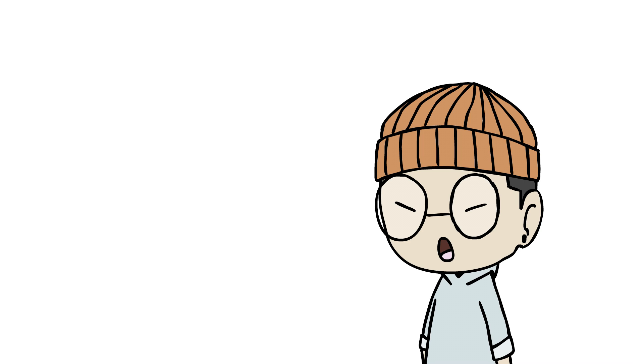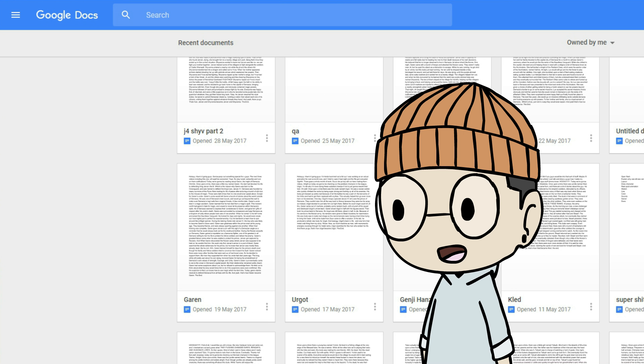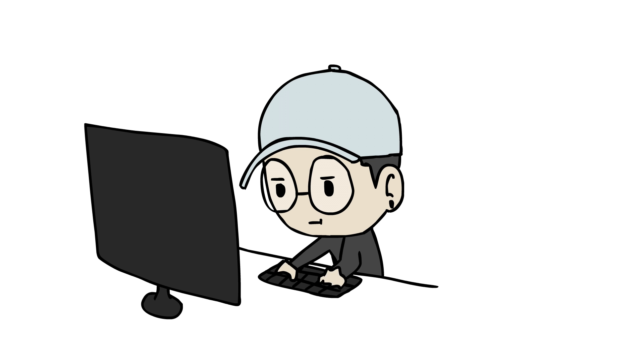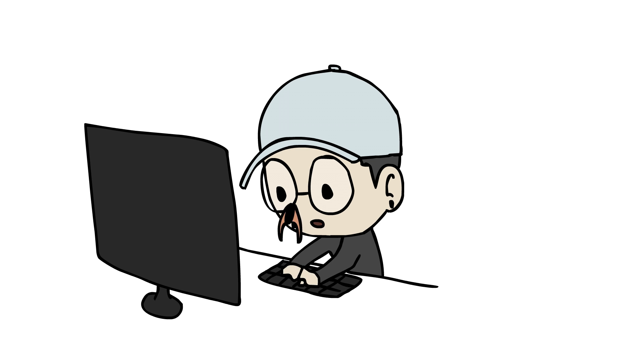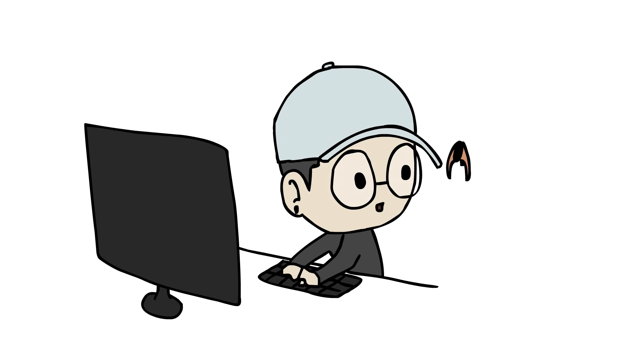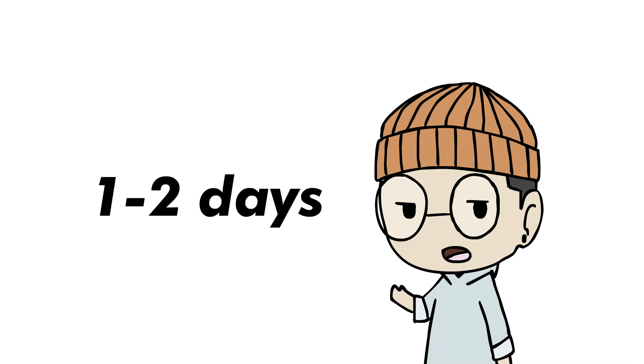First thing we gotta do is write a script. I use Google Docs for that because it's free and easy to use. I usually spend about one to three hours working on a script if I don't get distracted or procrastinate, so actually it usually takes me about a day or two to write a script.